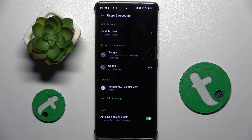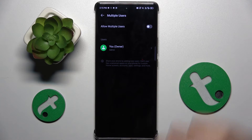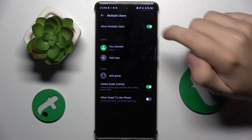Now you have to click on the Multiple Users option, and here you have to allow multiple users by clicking this button right here.